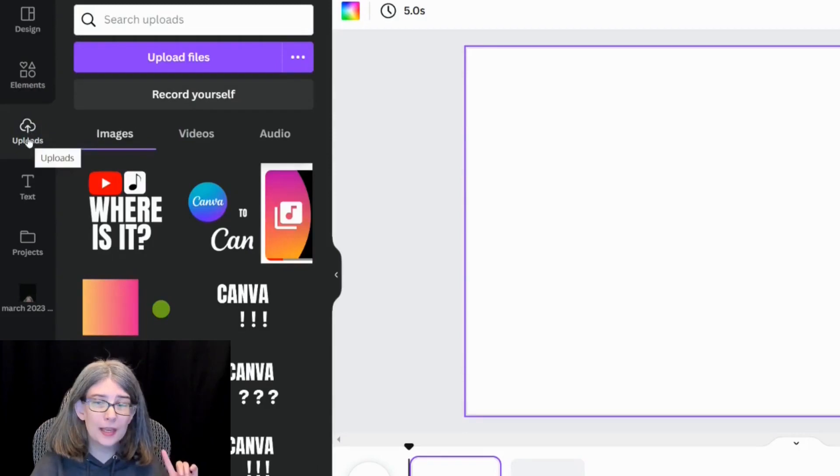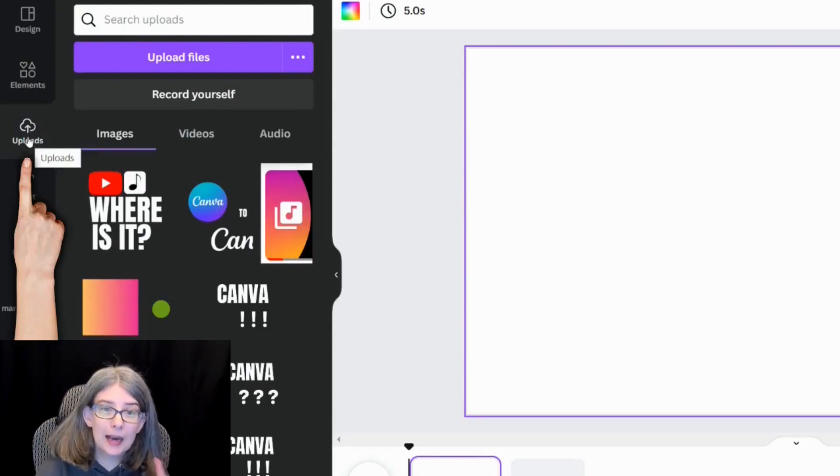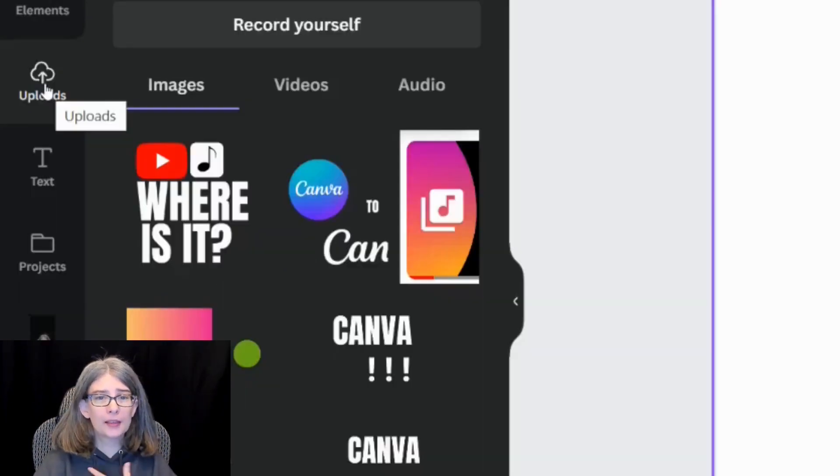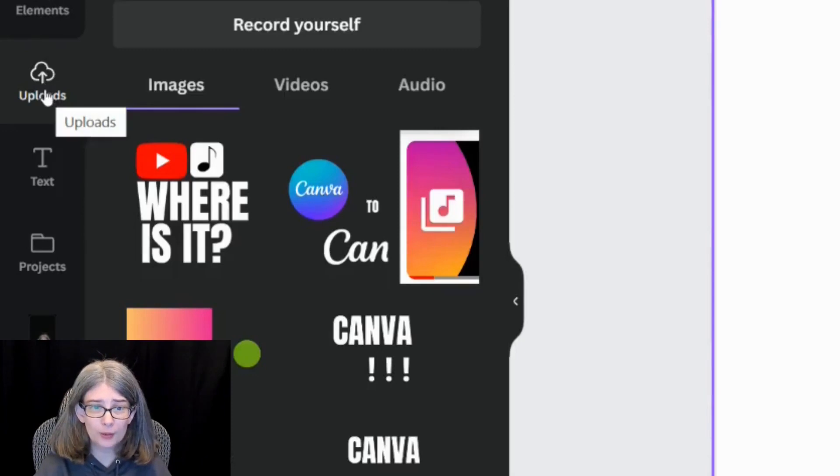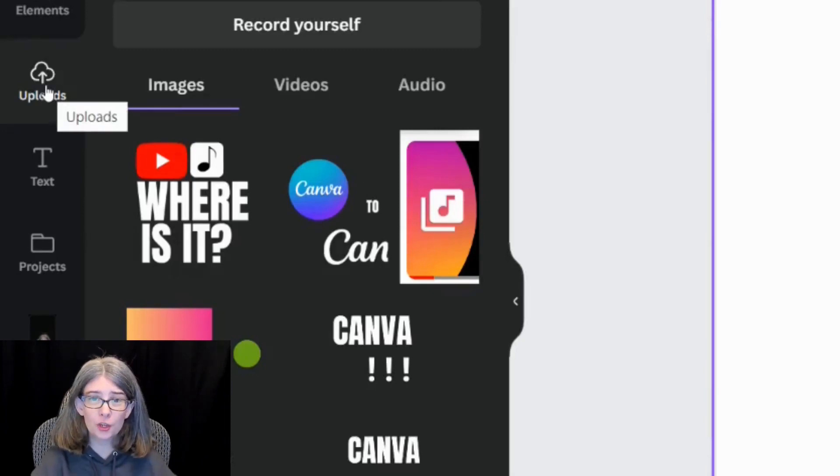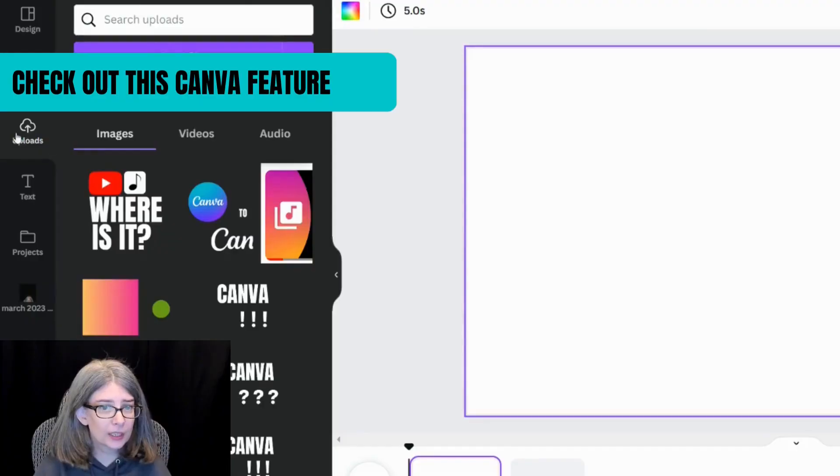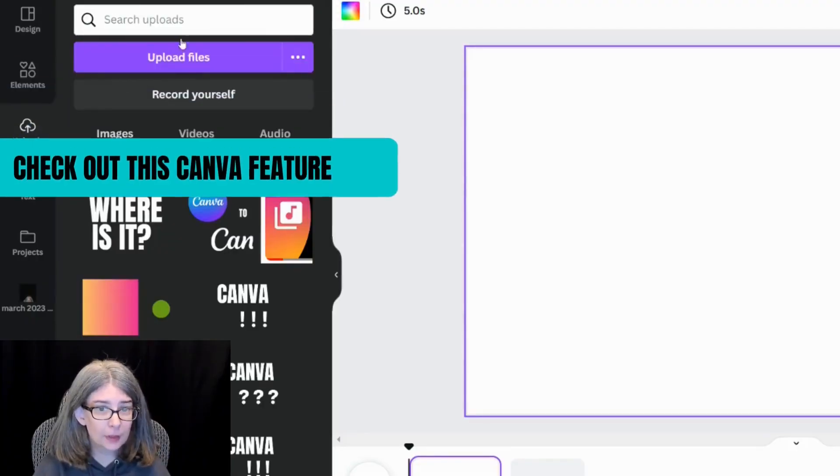What you need to know is the uploads folder and the uploads folder is important because this is where you're going to upload all of your shorter clips into Canva so that you can put them back to back to back to make a longer compilation video. So we're going to click uploads.